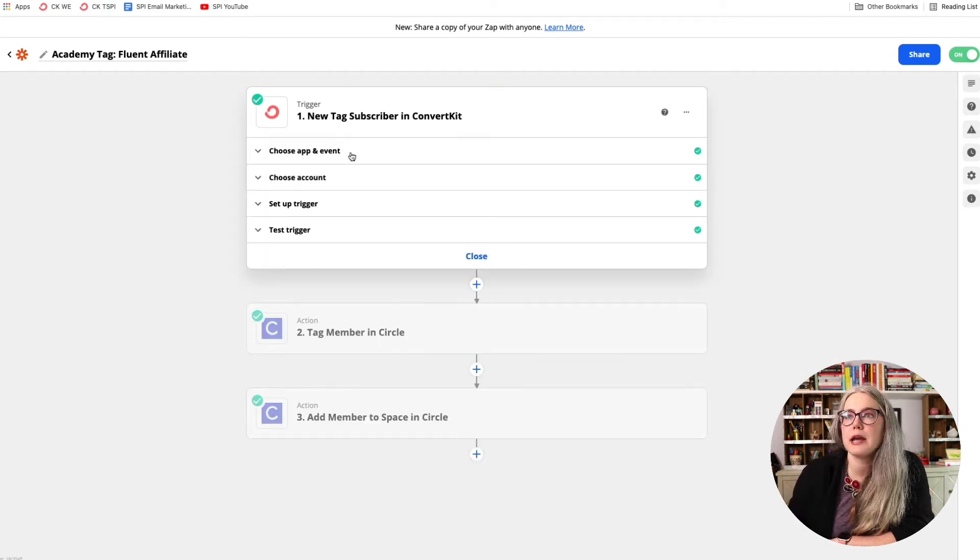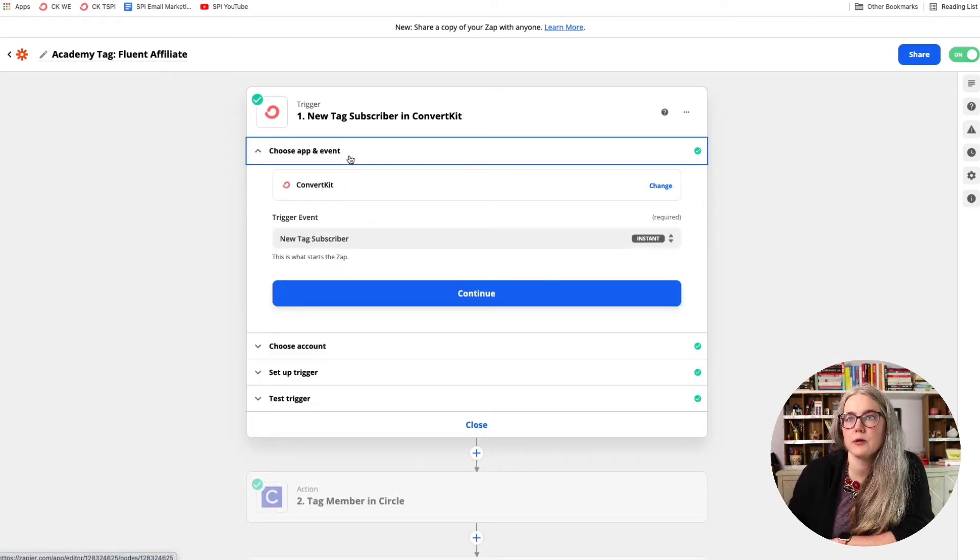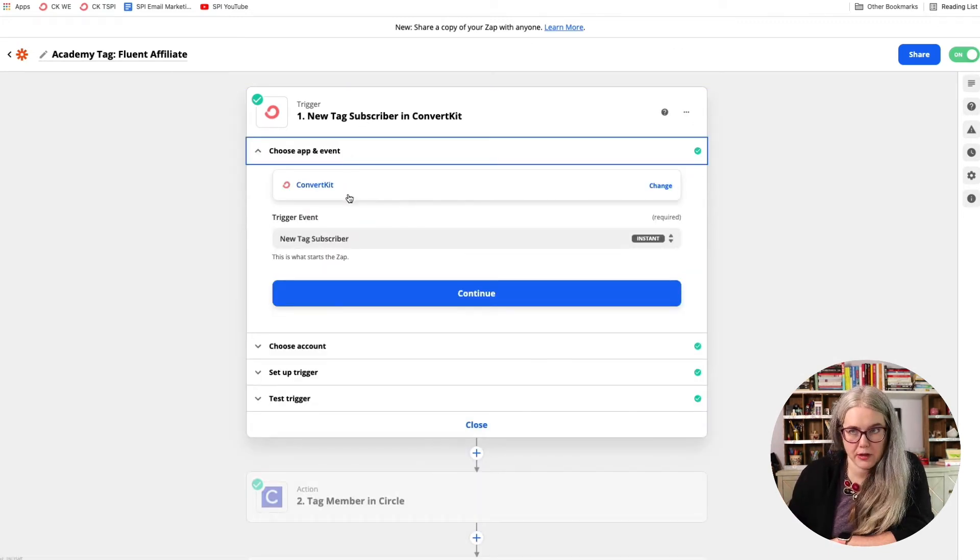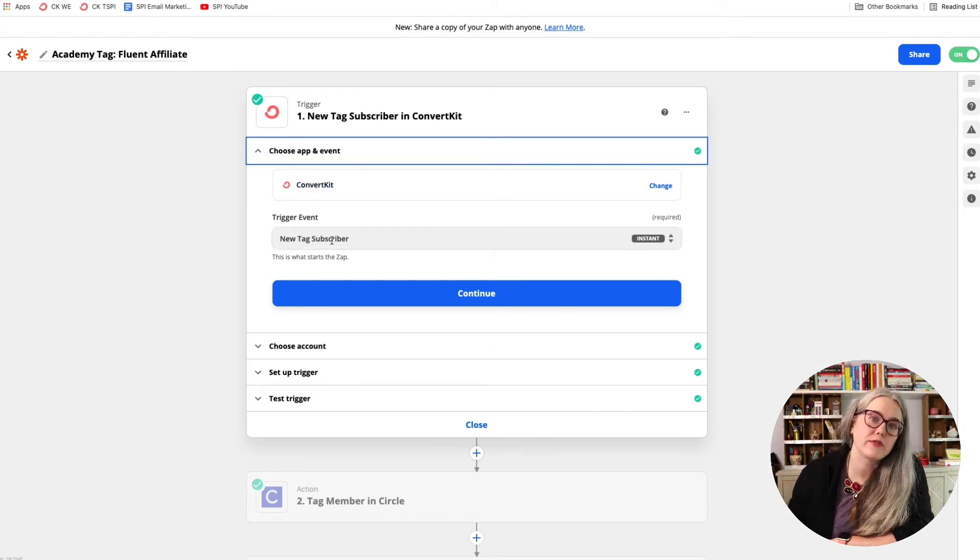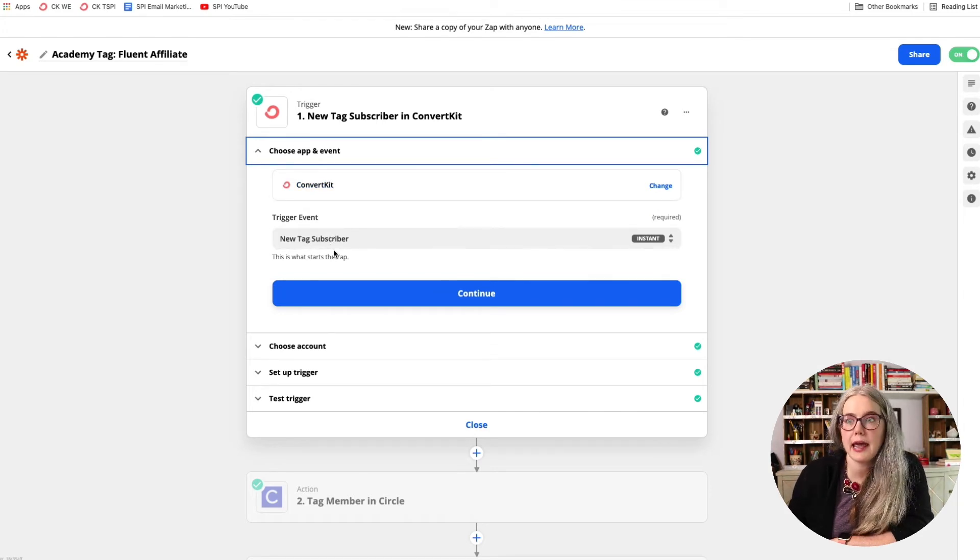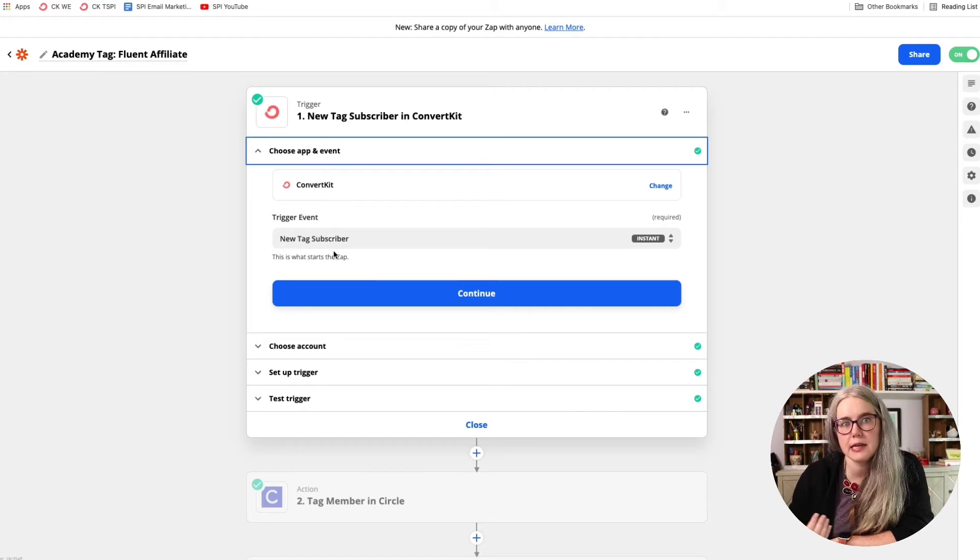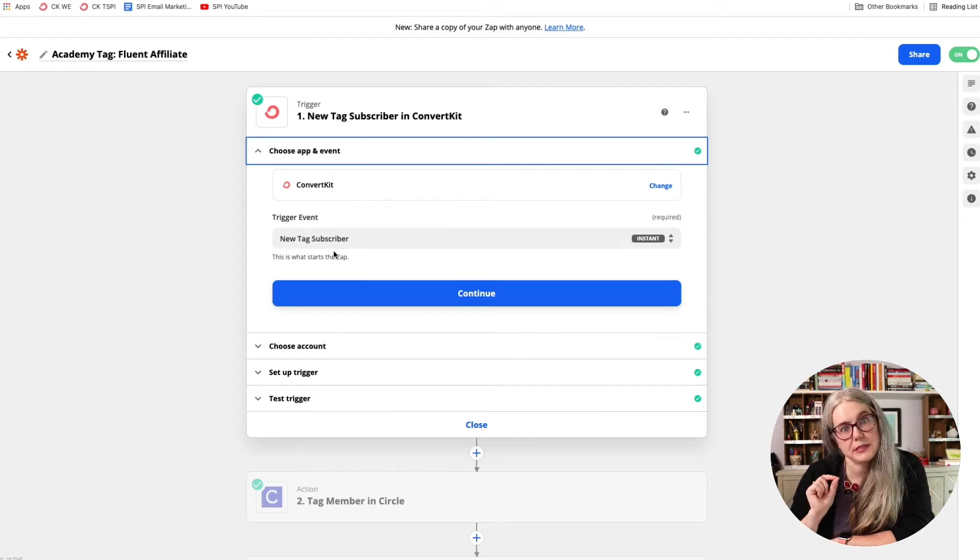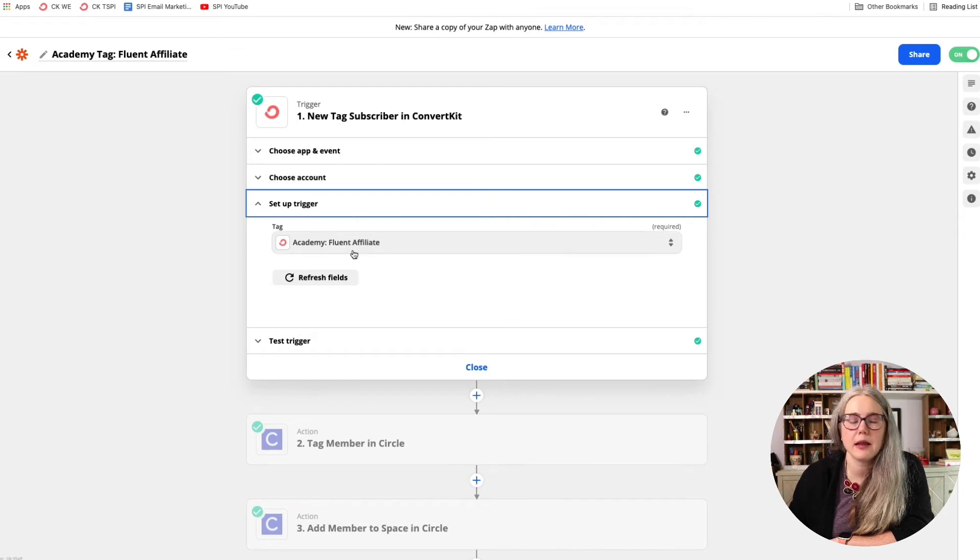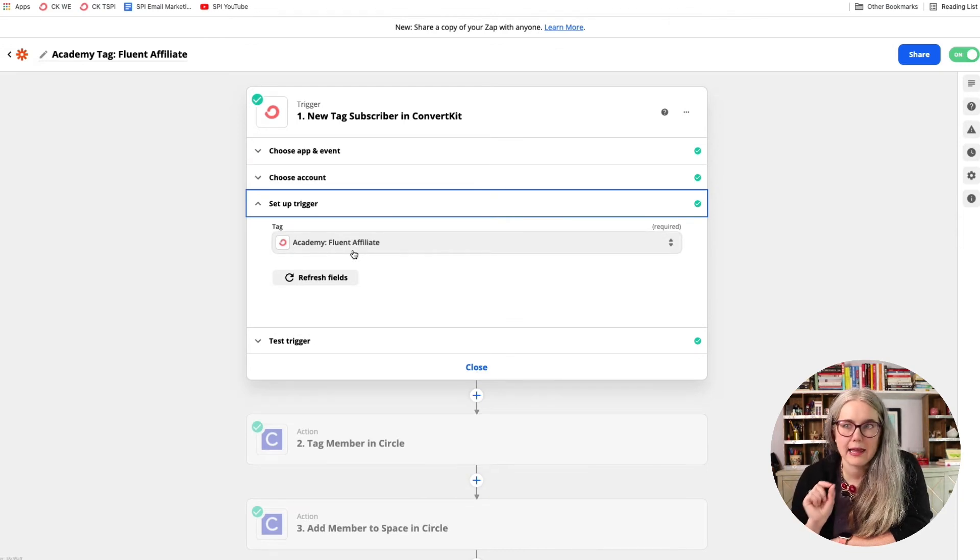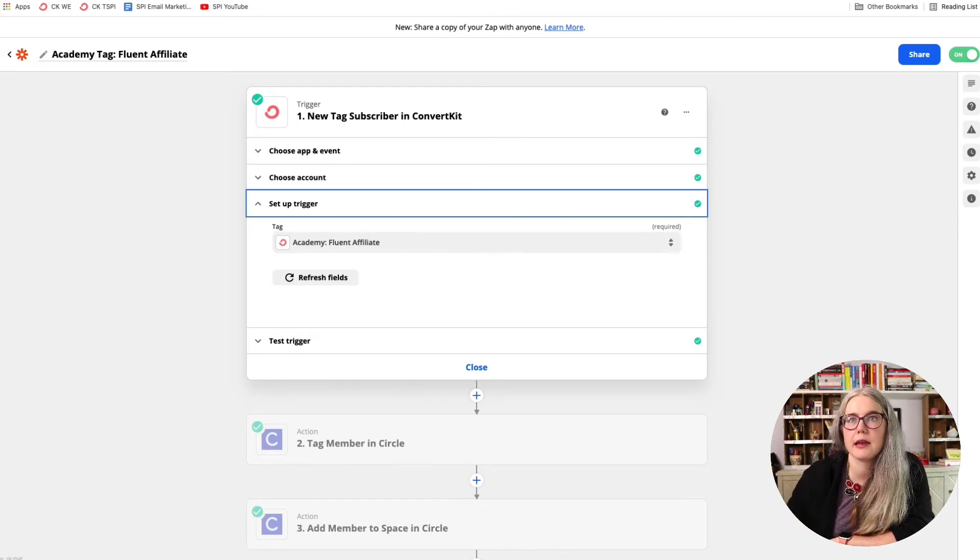So my trigger here, I'm using the app ConvertKit and Zapier is looking for a new tag subscriber. So basically Zapier is looking for anytime my subscriber has a specific tag added to them.